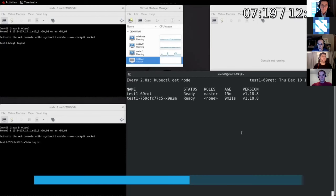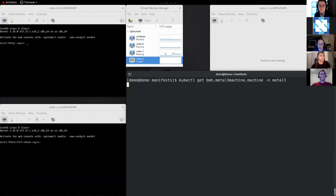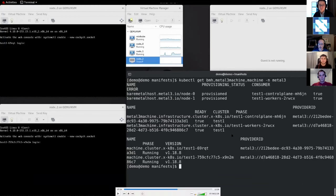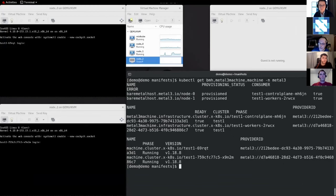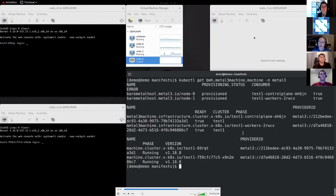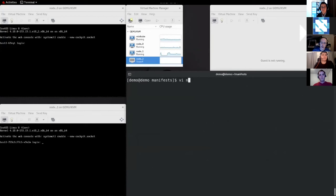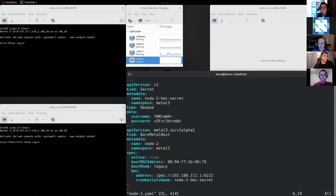To recap the current situation: we have two bare metal hosts that have been provisioned, representing two Cluster API machines which host Kubernetes nodes. We're not done yet — we want to grow the cluster. There's another bare metal host — node two — which is switched off and has no relationship with the cluster yet. This is a new server we want to add as a new worker to our cluster.